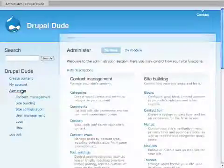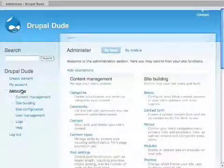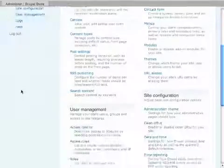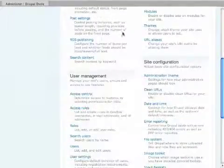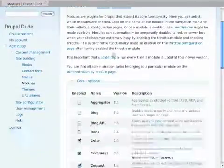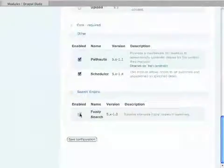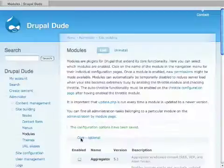I have it installed in my modules folder, which is in the sites folder. Now we have to turn it on. It's down here at the bottom, Fuzzy Search. Now it is on.